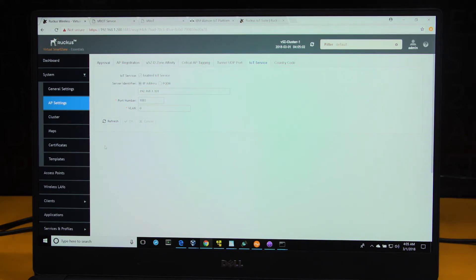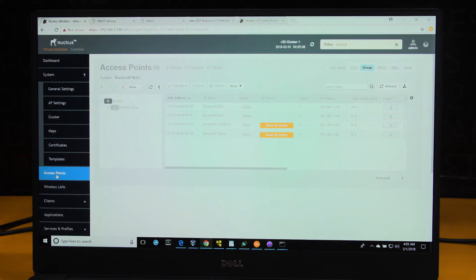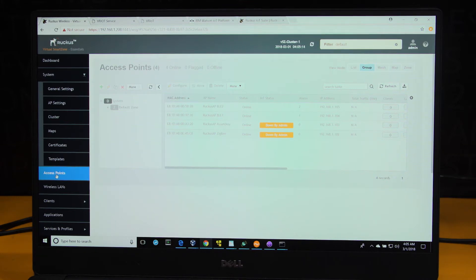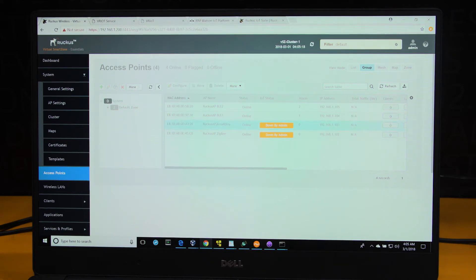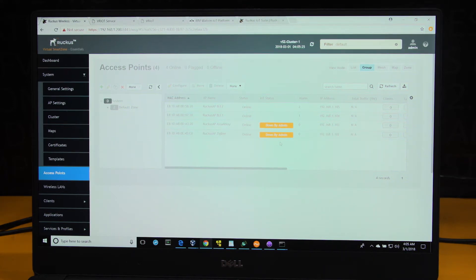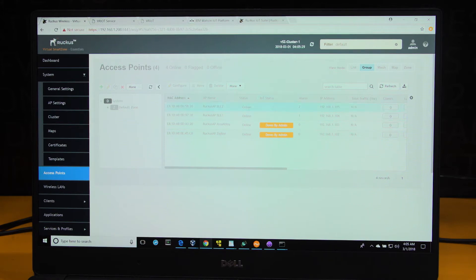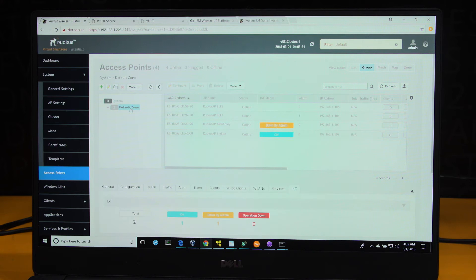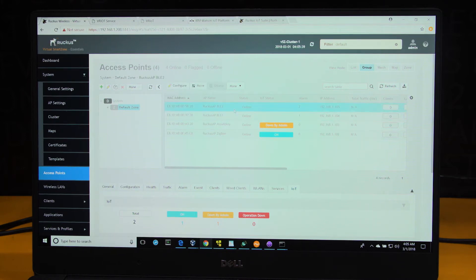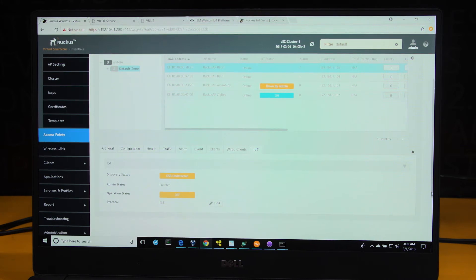You'd be able to see the IoT status of the access points, either at an individual access point level or at a group level. As you move to the access point, what you see when you look at the access point details is a new column that represents the IoT status. You can click on the zone to view IoT status at a group level, or you can click on individual access point to see the IoT enablement status.